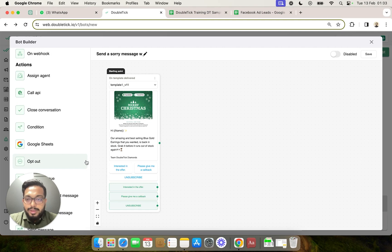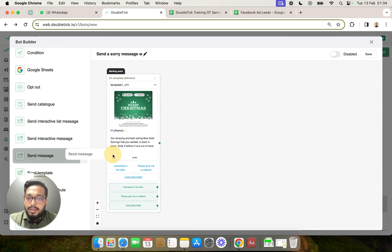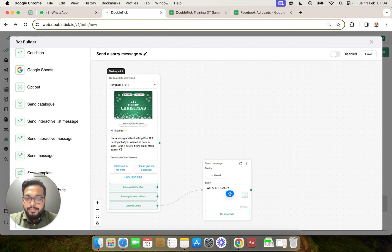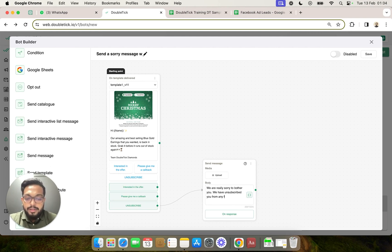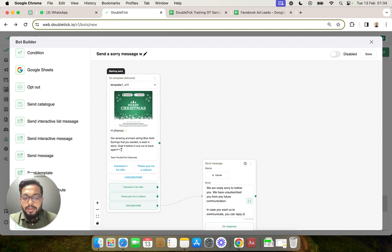Whenever a user clicks on unsubscribe, the action the bot needs to take is to send them a sorry message. We use the action 'send message' and on unsubscribe we link it with the message: 'We are really sorry to bother you. We have unsubscribed you from any future communication. In case you want us to communicate, you can reply on this chat and we are here to respond.'